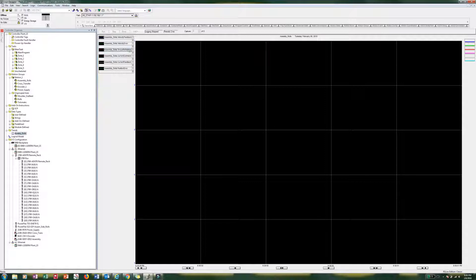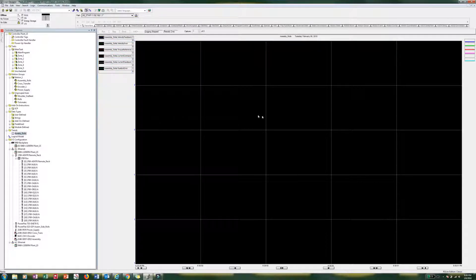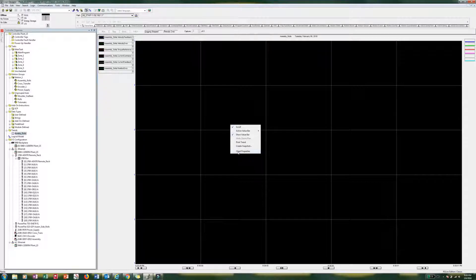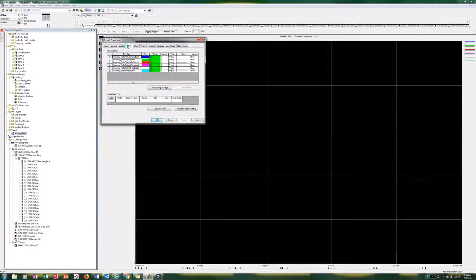So now over here on the left you can see we have everybody by the pins. So over here in the black. Anywhere in the black. We are going to right click. Chart properties. We are going to go ahead and look at our pins.